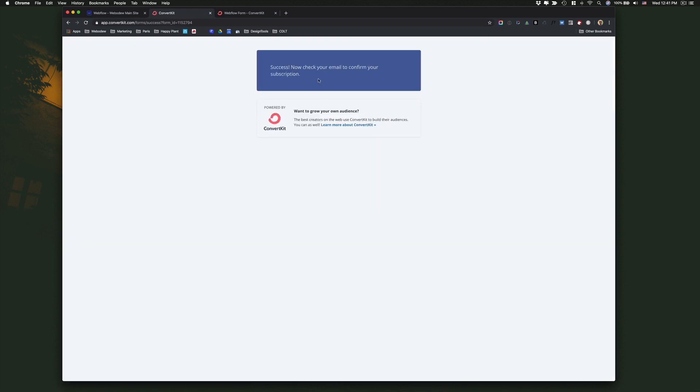And here, you can see that's already sending me an email confirmation and see how it's powered by ConvertKit. So this page you can change but more or less that's the first steps of getting Webflow and ConvertKit integrated with one another. So hope this was helpful. Thanks for watching.